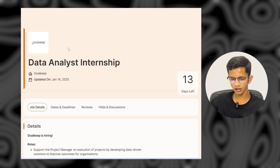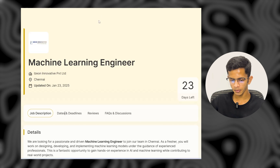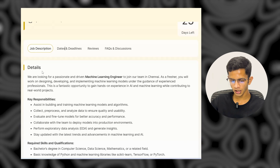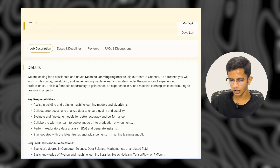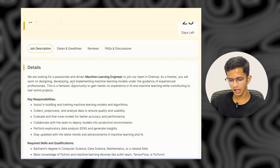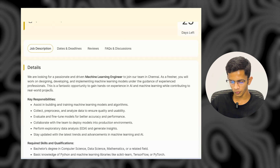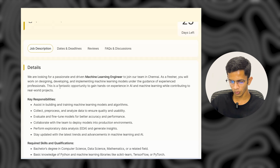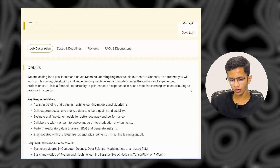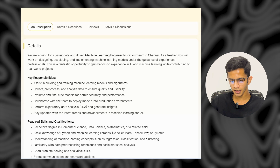Now for job openings — the first company is ISO Innovation Private Limited. They are hiring a Machine Learning Engineer. They are looking for a passionate and driven ML engineer to join their team in Chennai. As a fresher, you will work on designing, developing, and implementing machine learning models under the guidance of experienced professionals, gaining hands-on experience in ML while contributing to real-world projects.